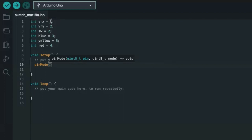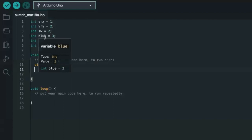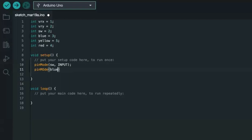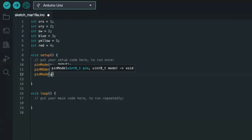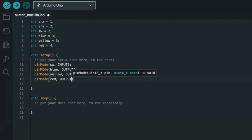With respect to analog pins, we don't really need to assign any I/O value. Then we set the switch SW as an input pin, while blue, yellow, and red are all outputs. So we have pinMode(blue, OUTPUT), pinMode(yellow, OUTPUT), and pinMode(red, OUTPUT).